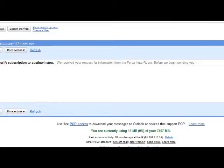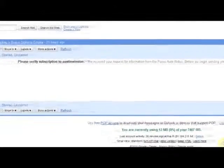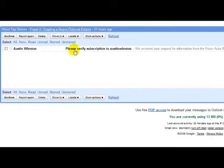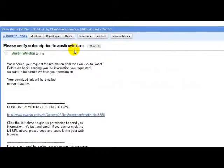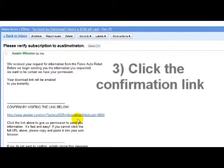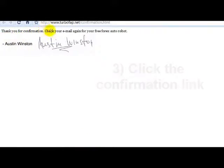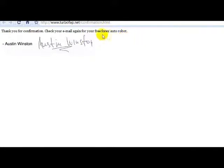After that you will have to proceed to your inbox and you get an automatic message. You click it, then you follow the confirmation link. Thank you for your confirmation. Check your email and get your free Forex Autorobot. So we go back to the email.